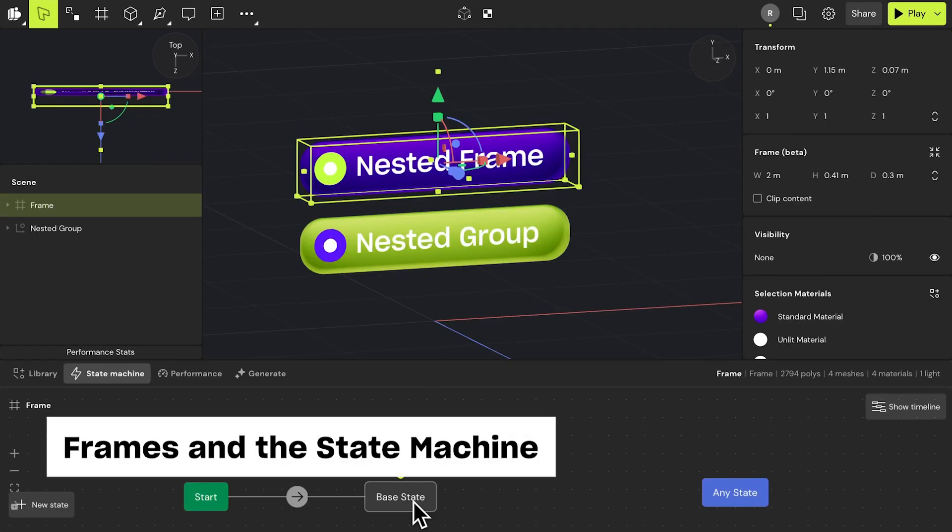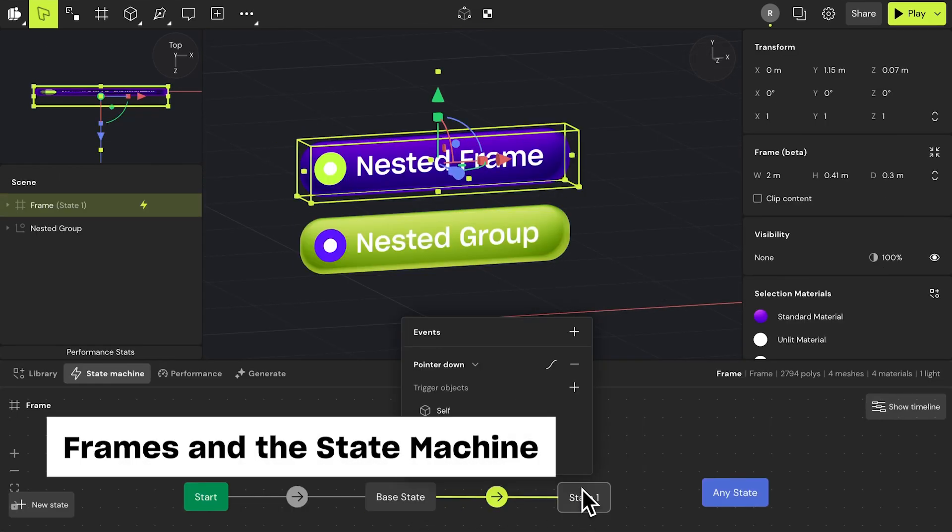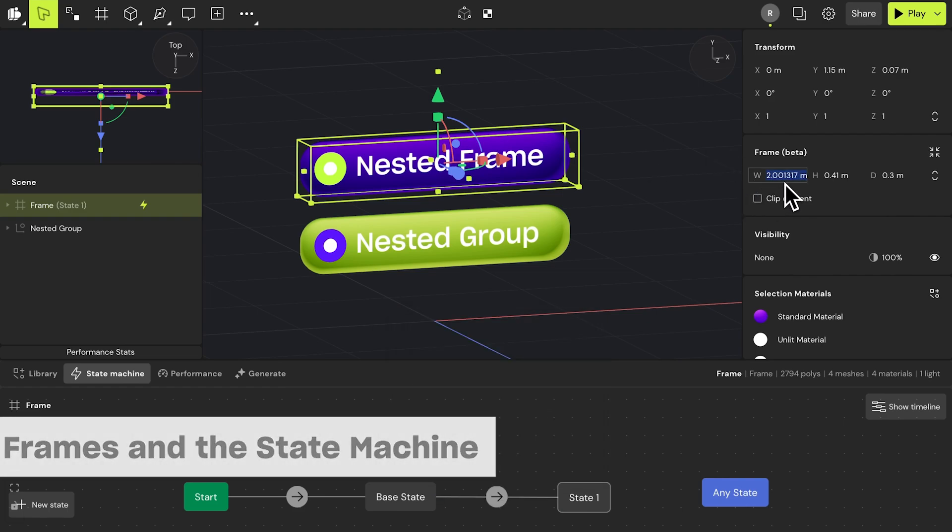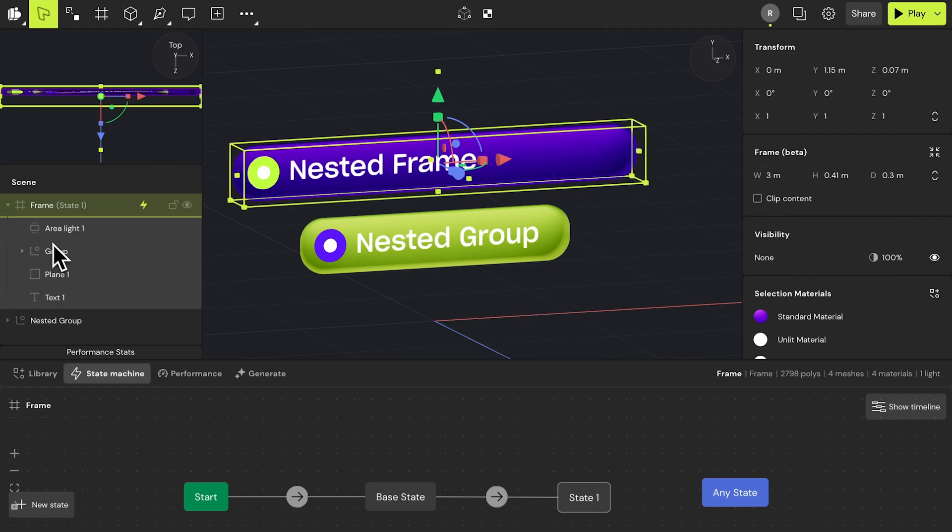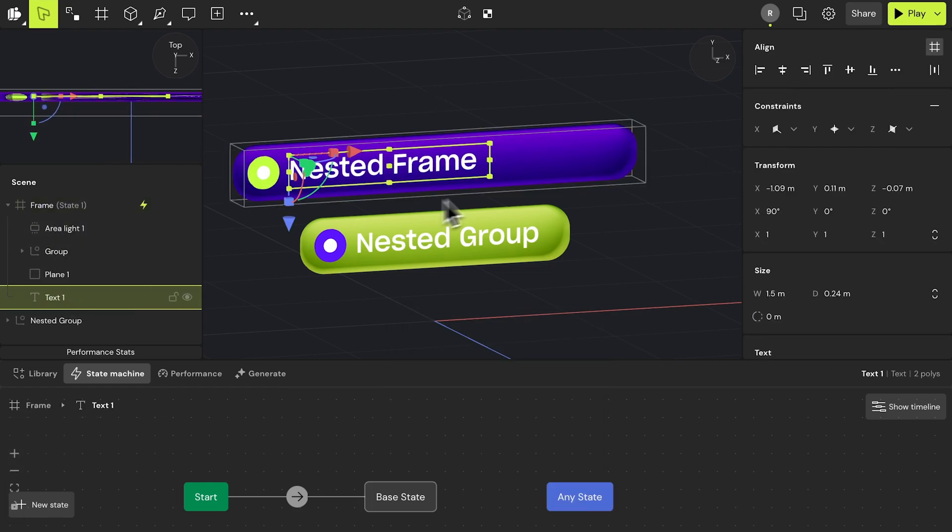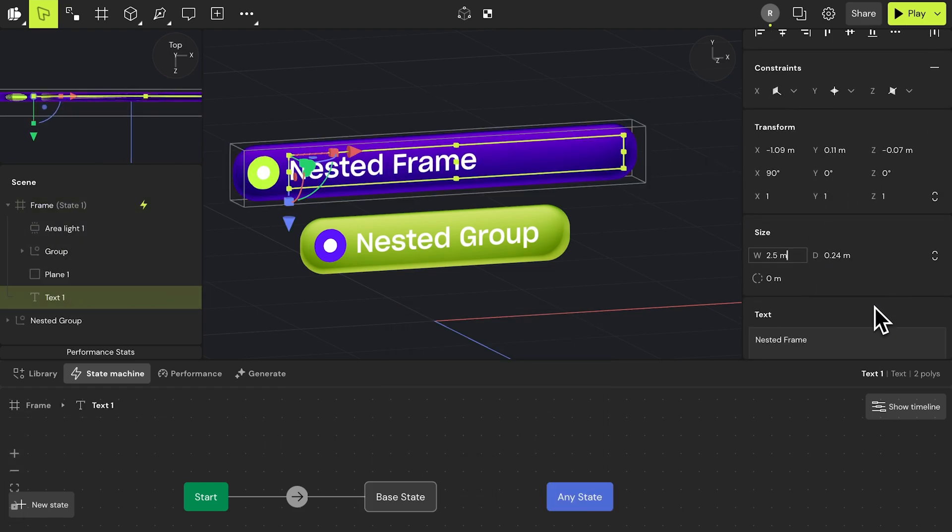The state machine is one of Bezi's most powerful features, especially when combined with frames. Together, they let 3D interaction designers create complex, interactive projects more efficiently.